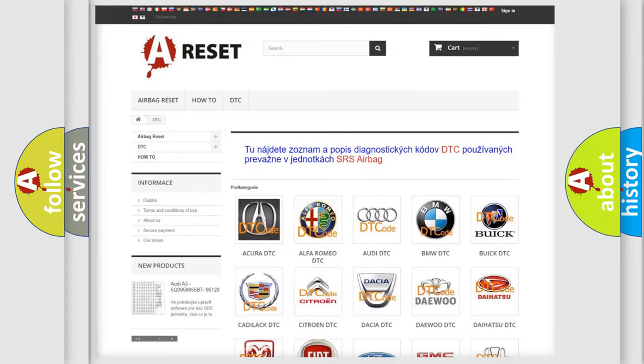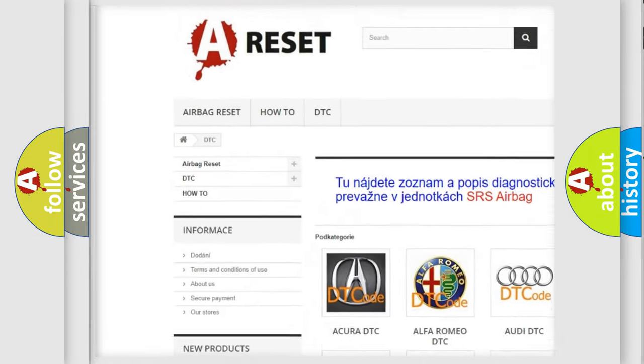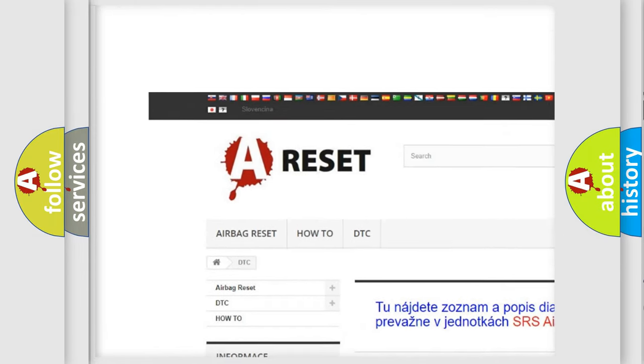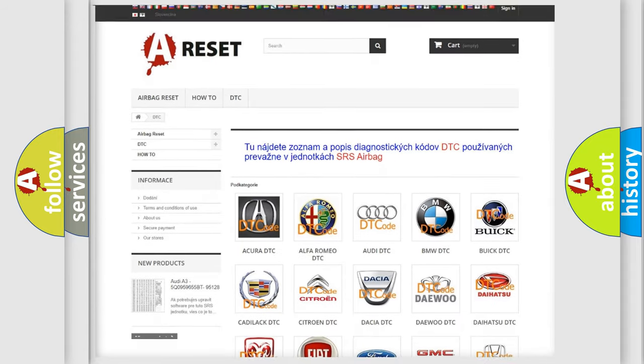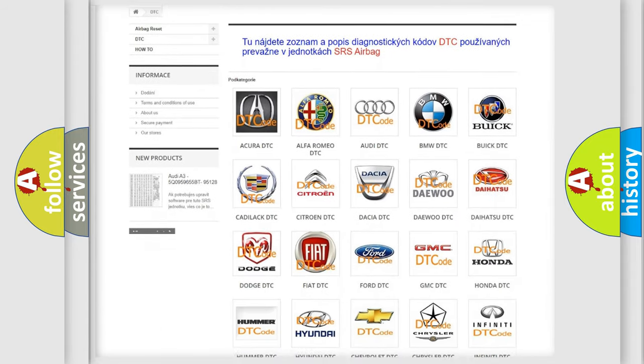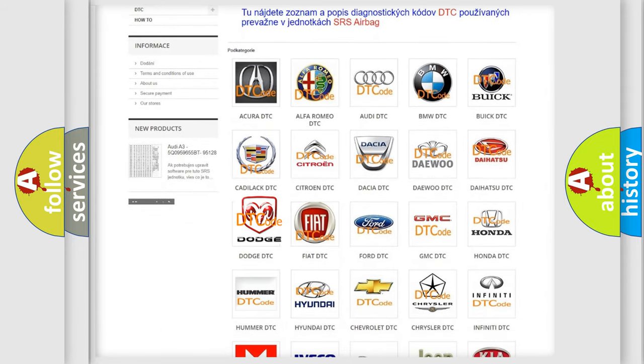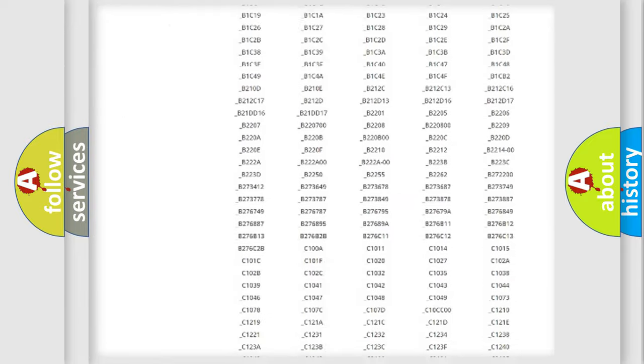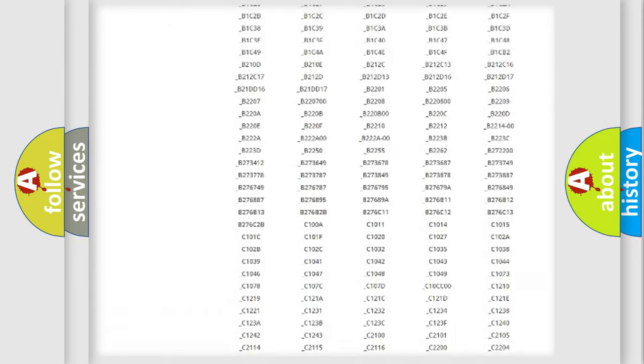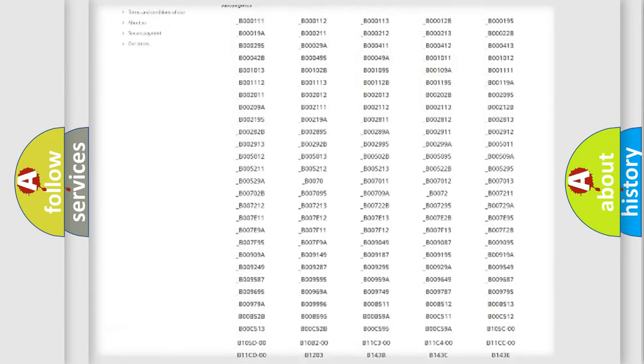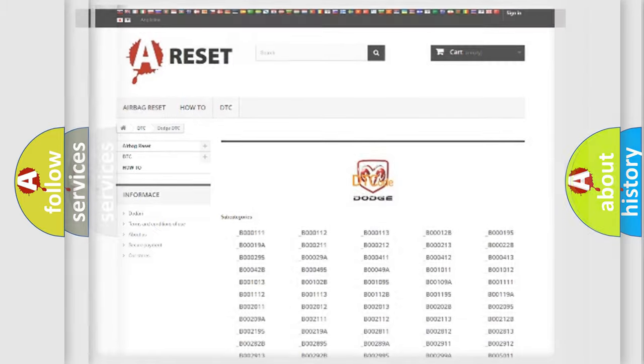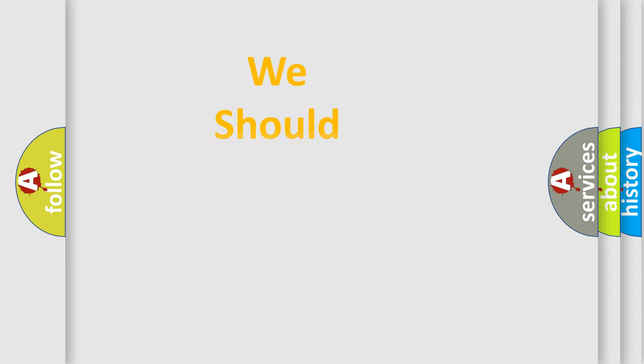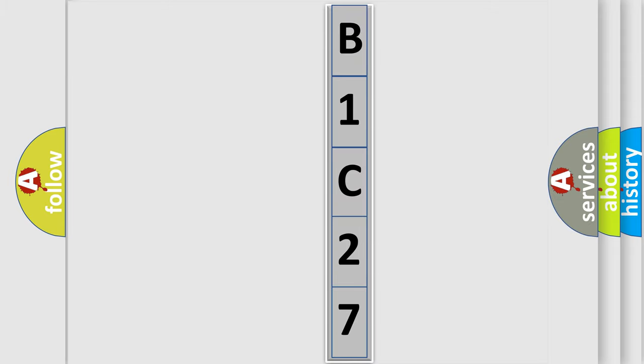Our website airbagreset.sk produces useful videos for you. You do not have to go through the OBD2 protocol anymore to know how to troubleshoot any car breakdown. You will find all the diagnostic codes that can be diagnosed in Dodge vehicles, and many other useful things. The following demonstration will help you look into the world of software for car control units.